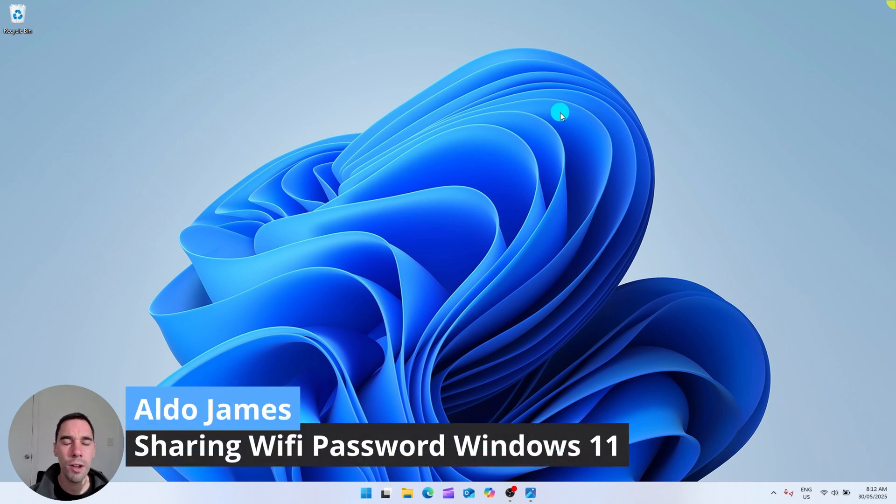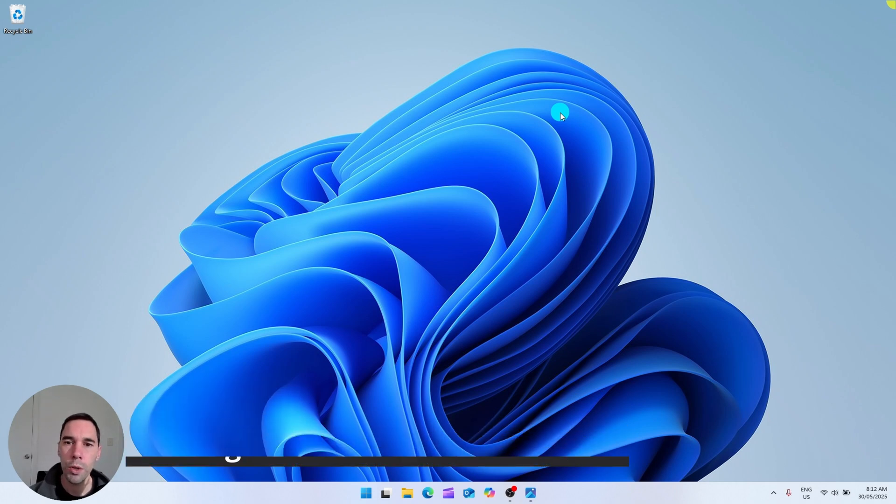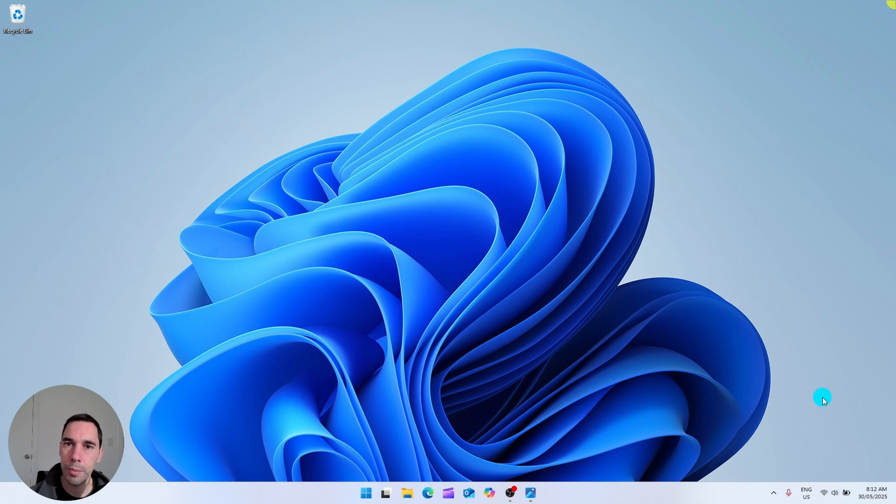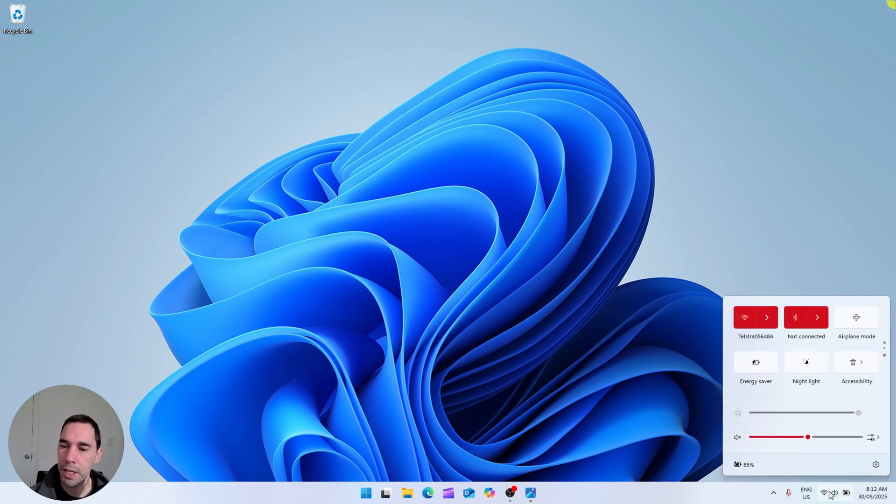To find and share your Wi-Fi password in Windows 11 is really easy. What you want to do is select on the Wi-Fi symbol in the bottom right hand corner of your taskbar.